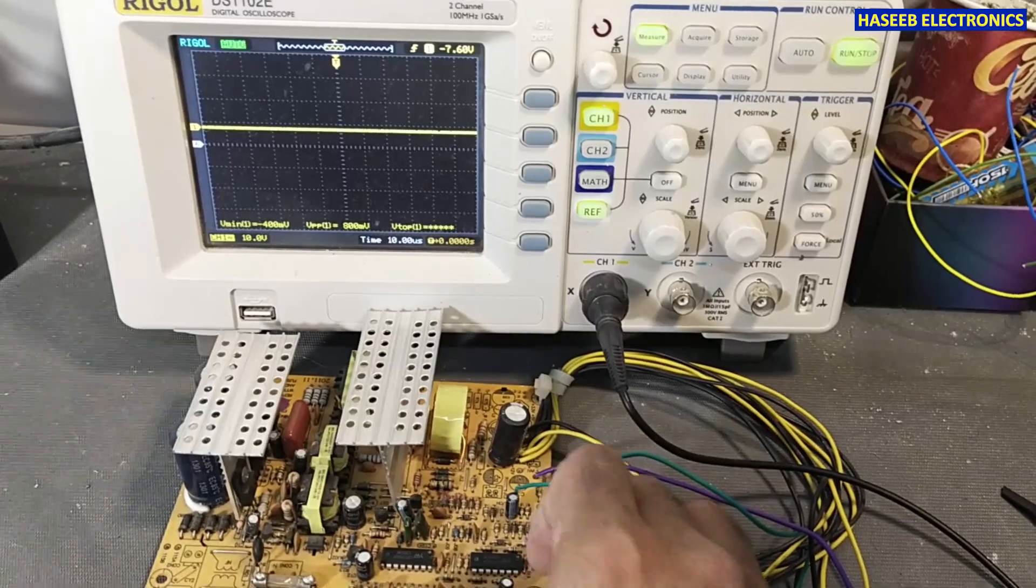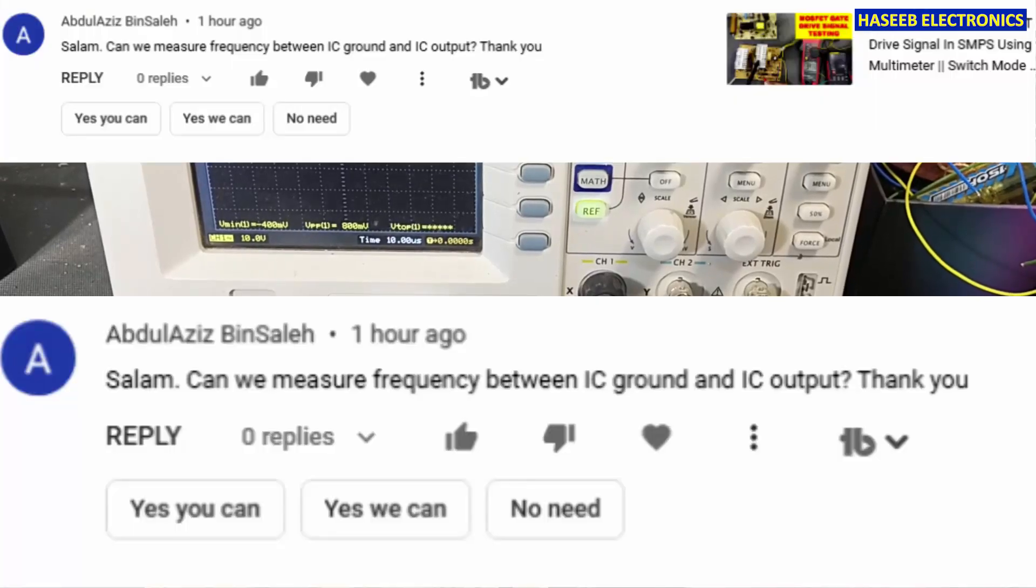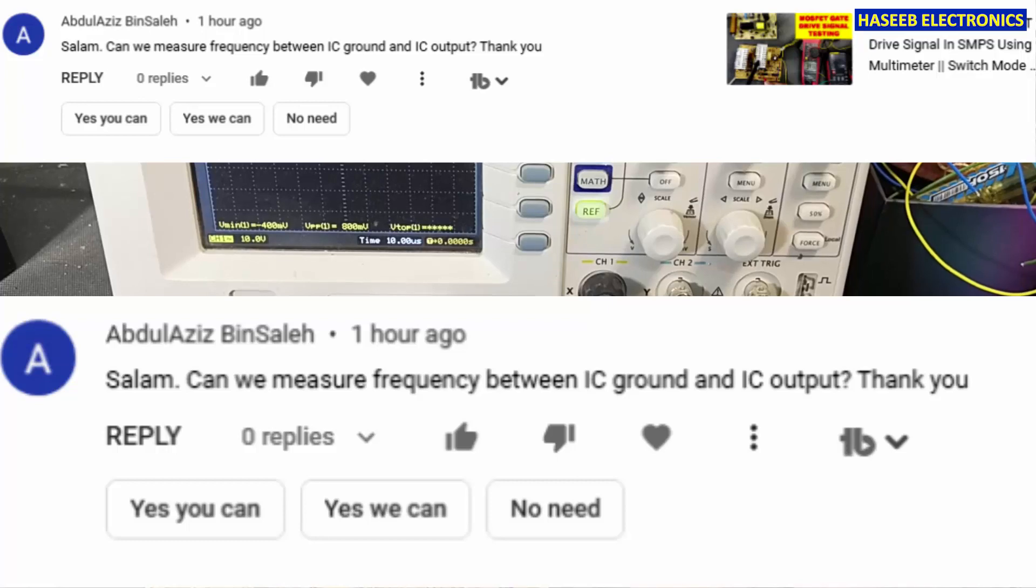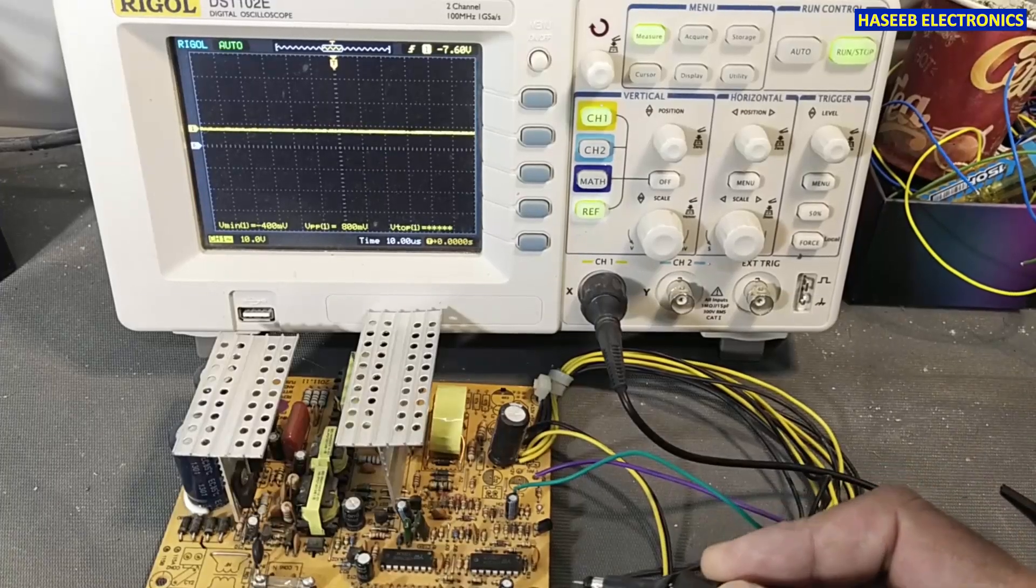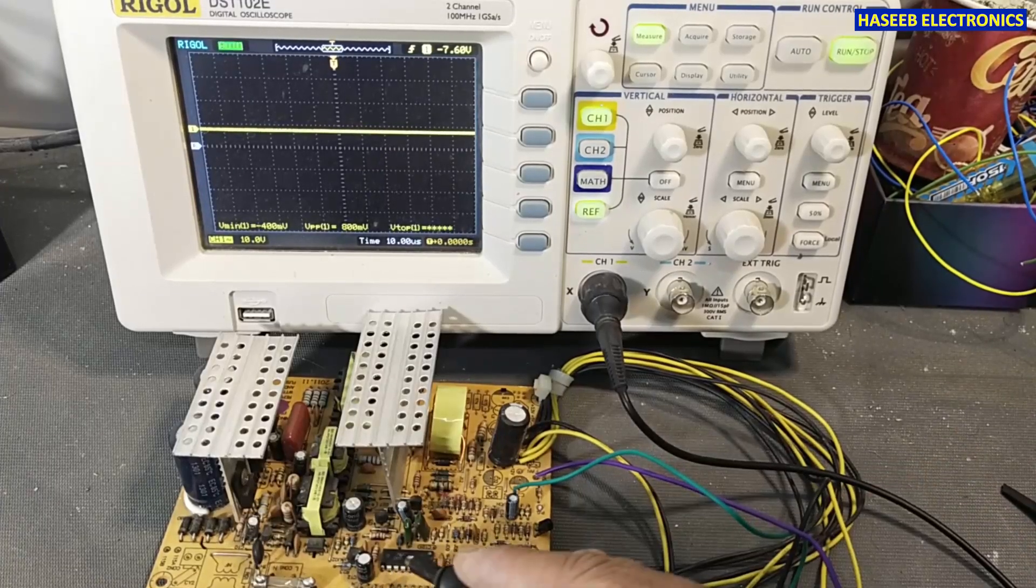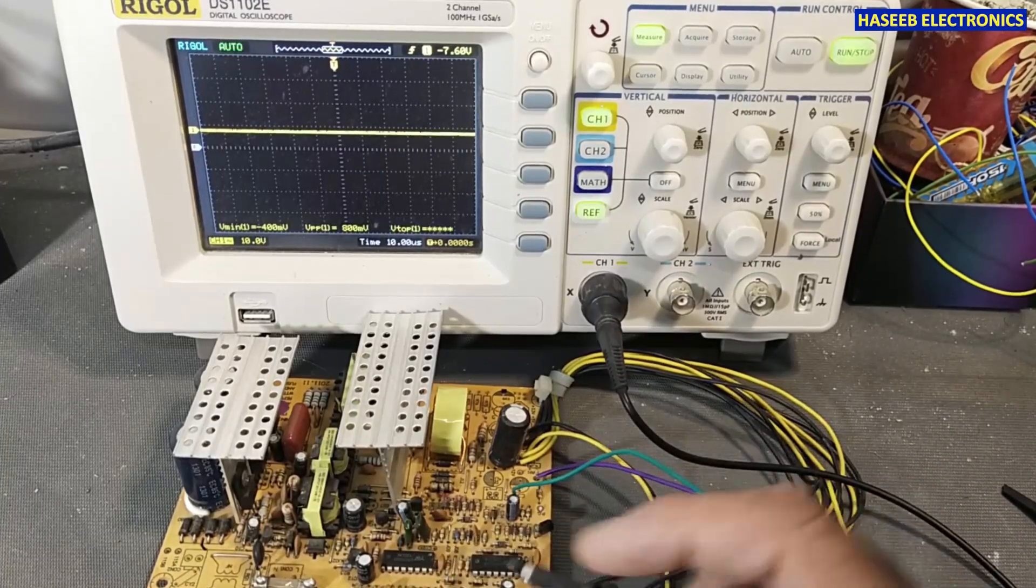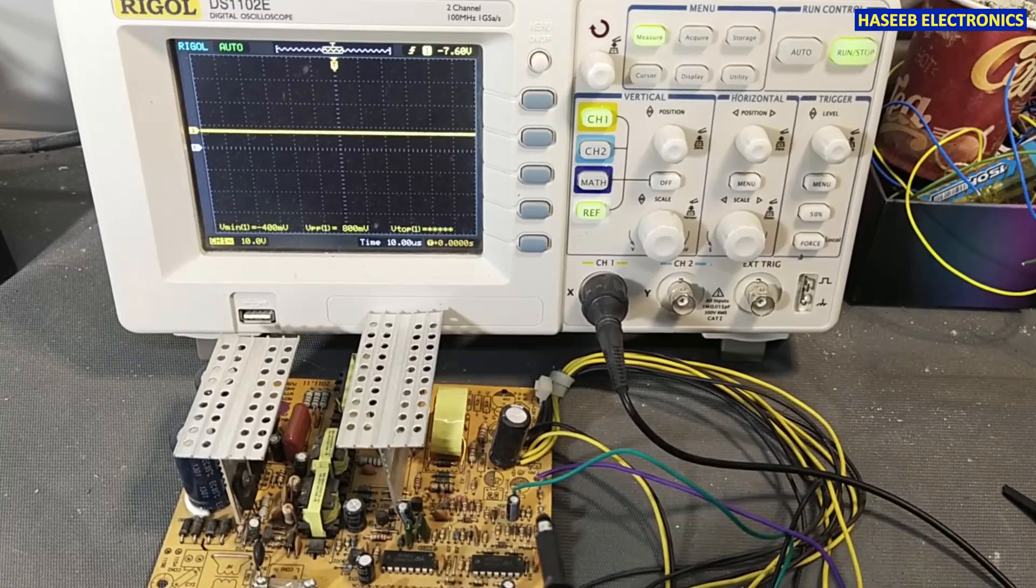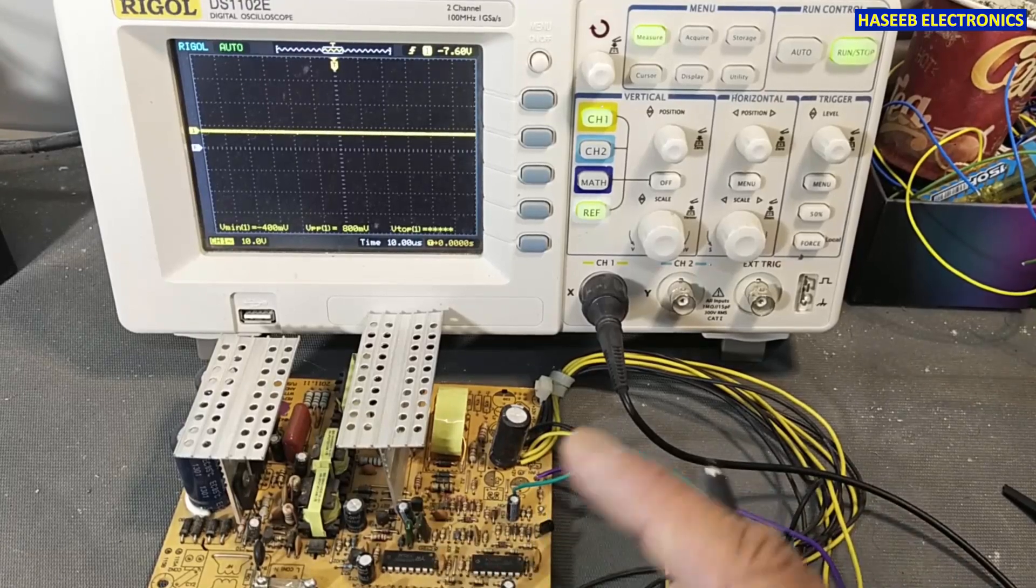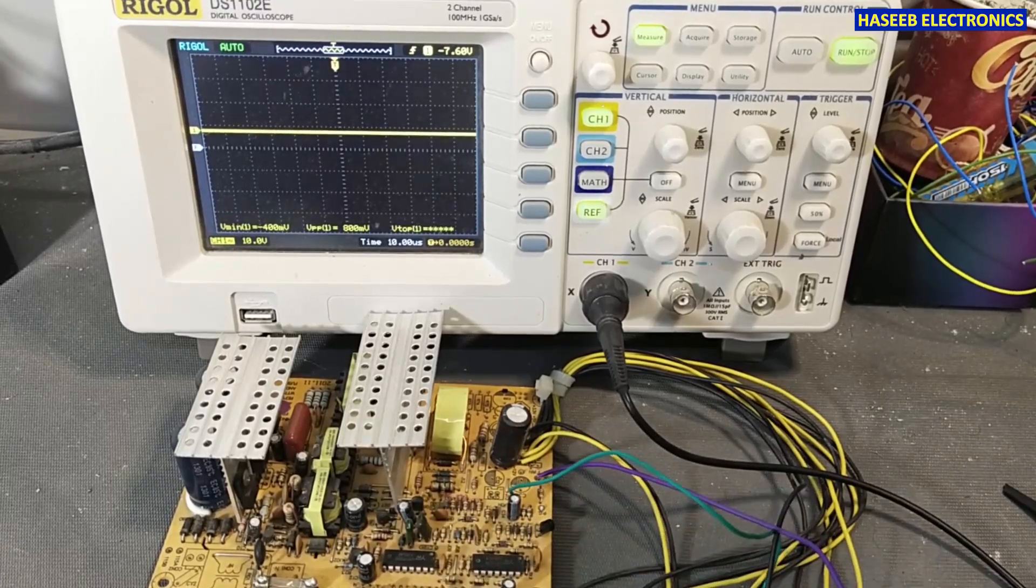Friends, welcome back to HL. Our friend Abdul Aziz bin Saleh is asking: can we test the signal output of any IC between the ground pin and the output pin of the IC? For example, we have any